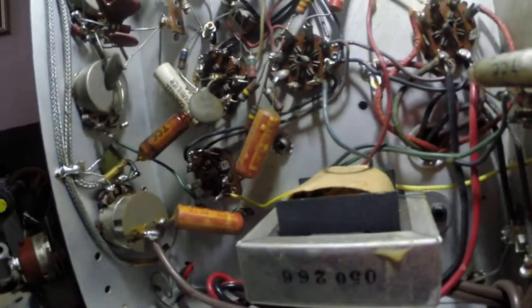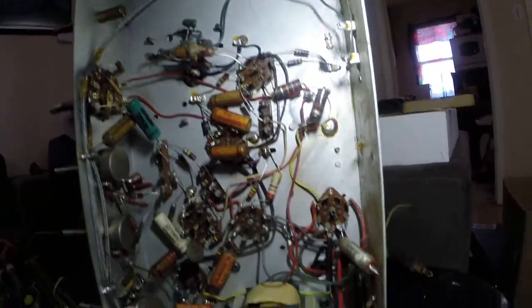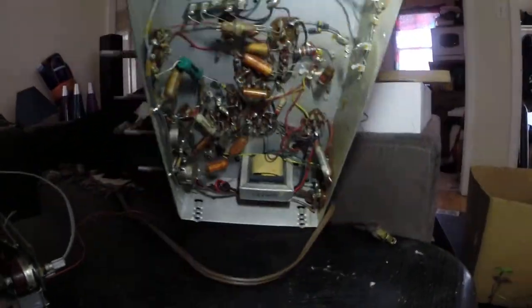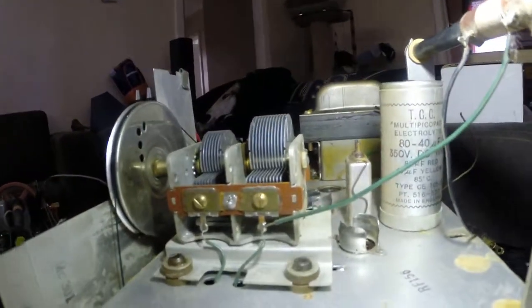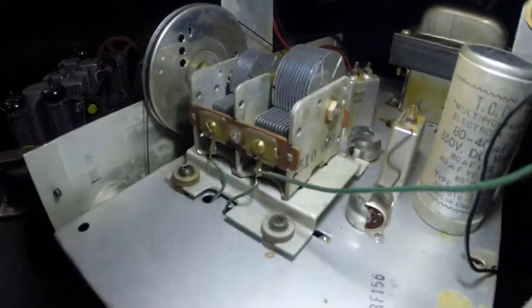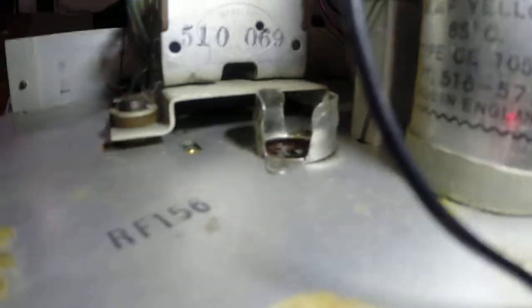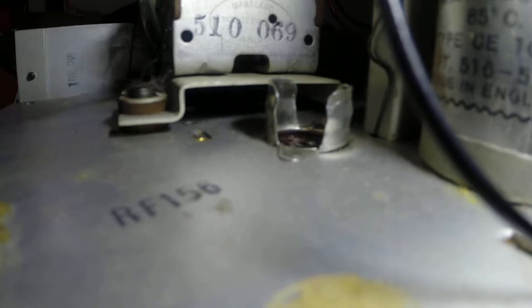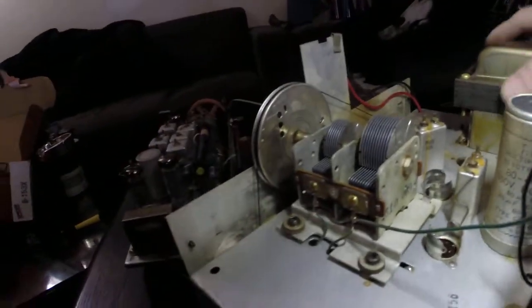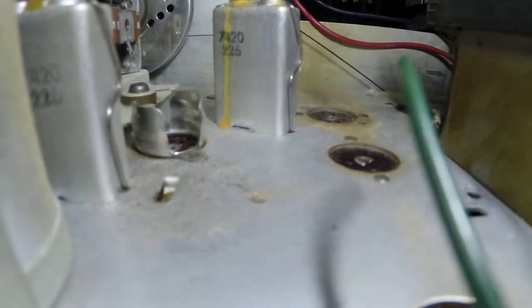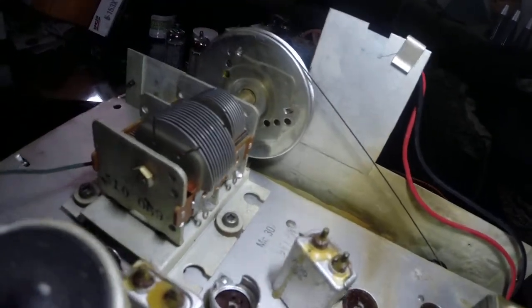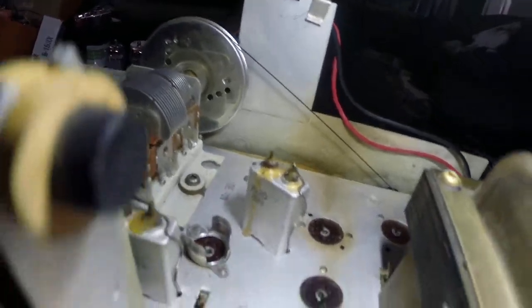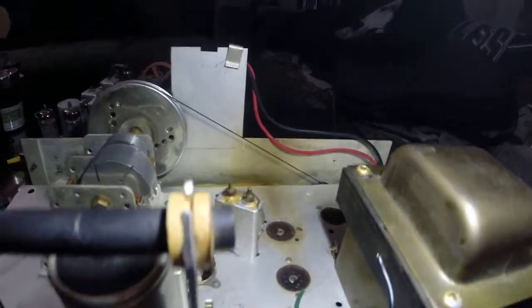But this one we have, yeah there's the TCC multi Pico Pack RF 156 there, MC 301 there. That's Marsland on the capacitor variable cap, and 510 106-9 on the IF cans. 7420 2226, and MC 307, MC 135. Yeah, six tubes, six miniature tubes I think. And here's a look at the front.